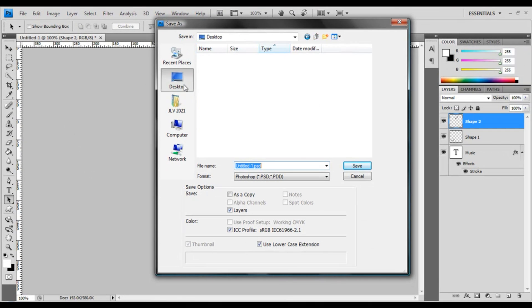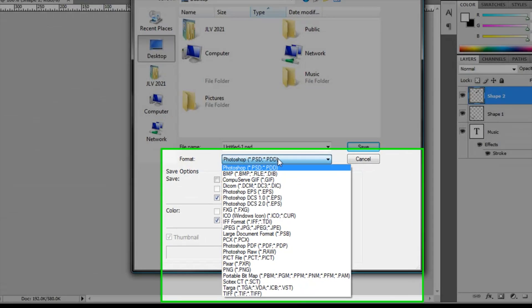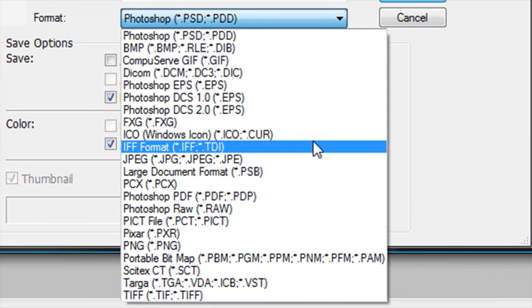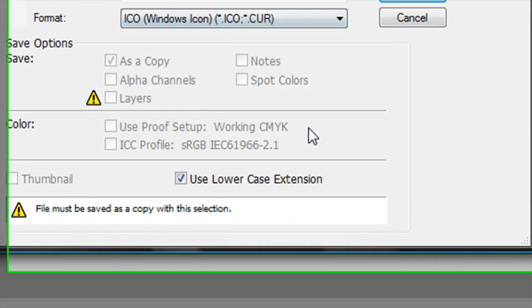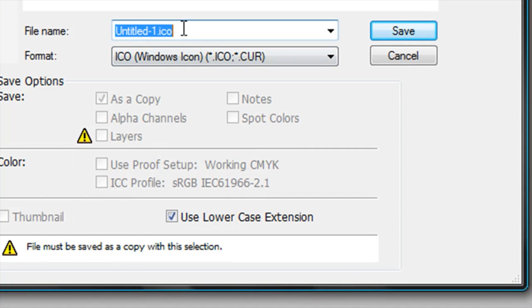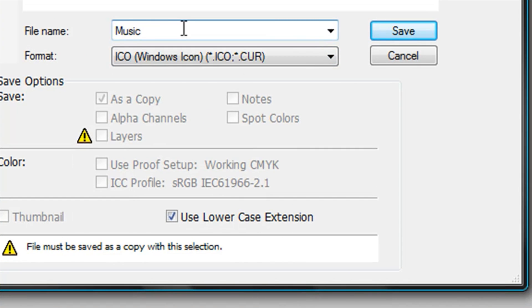You can save it wherever you want. In this case, I'm gonna save it to my Desktop. On the format, I'm gonna click on ICO Windows Icon. I'm gonna name it Music Icon, then click Save.